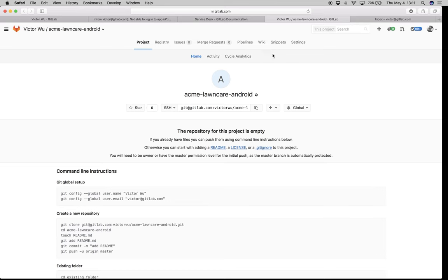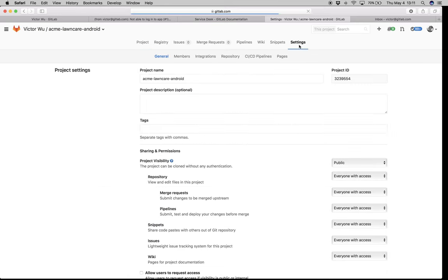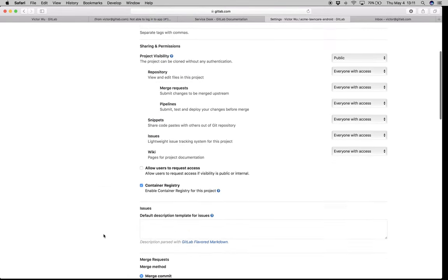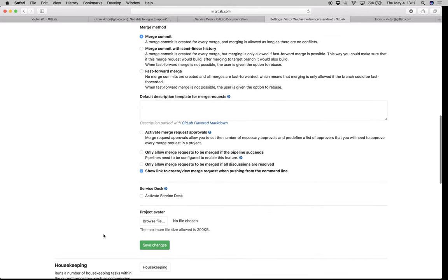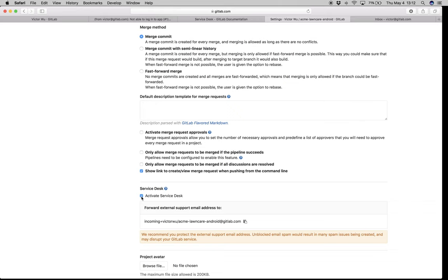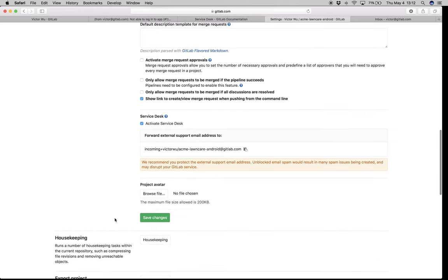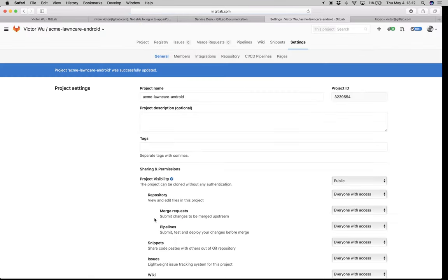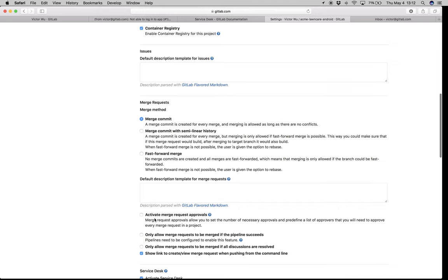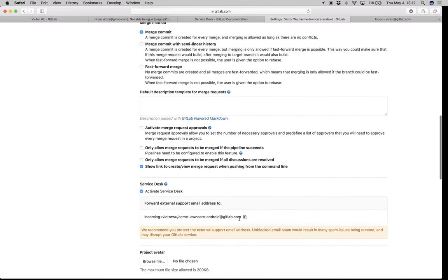To enable Service Desk, all you need to do is go to settings for the project and scroll down a little bit to find Service Desk. Click Activate Service Desk, and just by clicking that, Service Desk is activated. Of course you have to save the settings, which we'll do right away. What's important is this email address — Acme Lawn Care Android at GitLab.com — that is the magic external support email address.